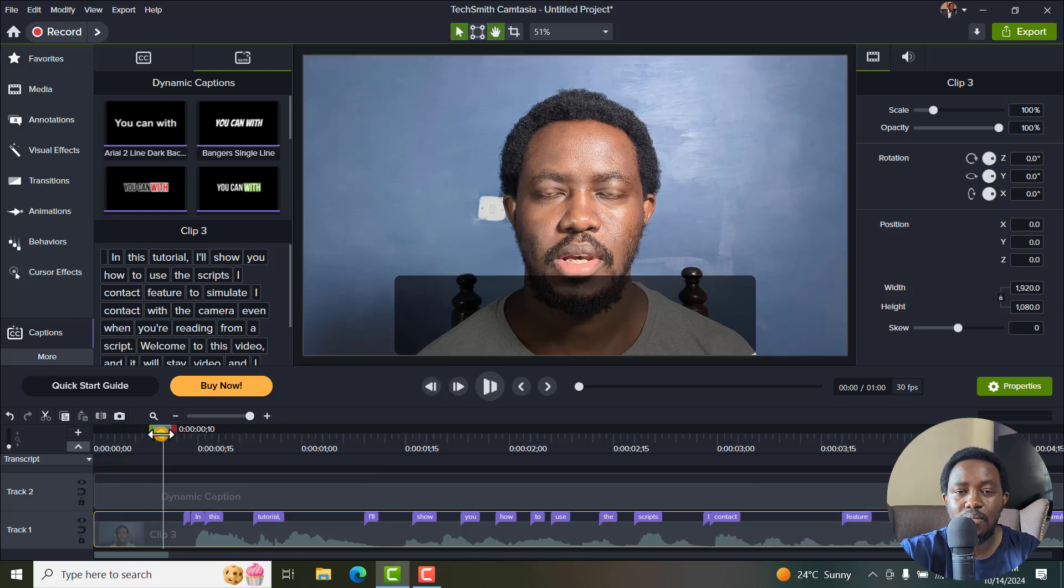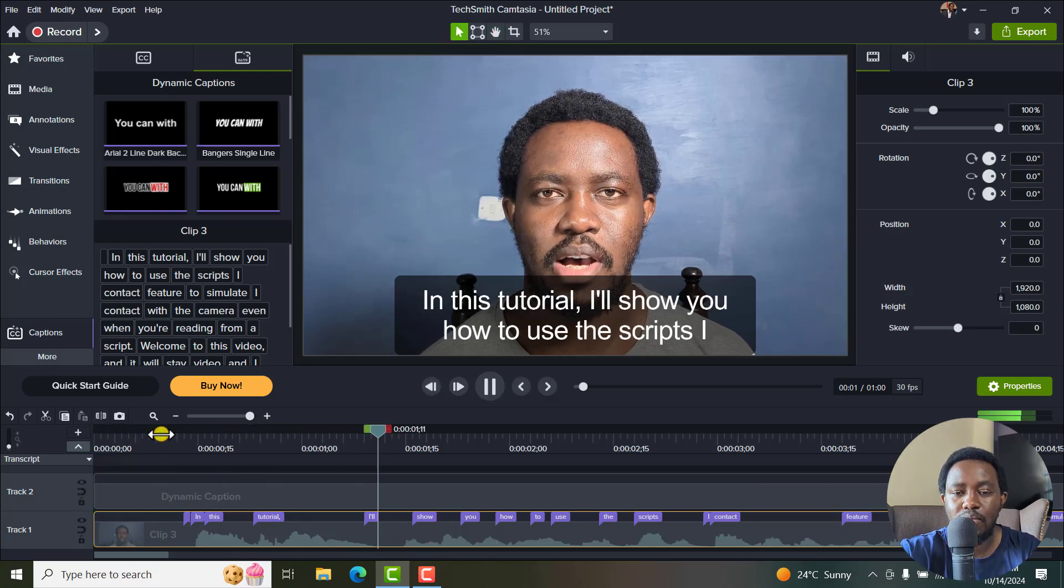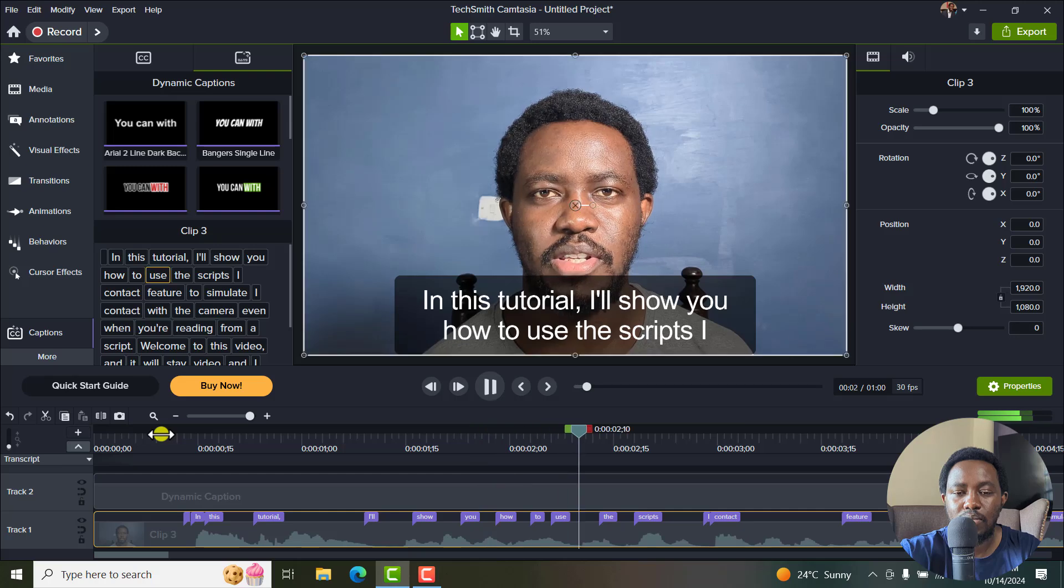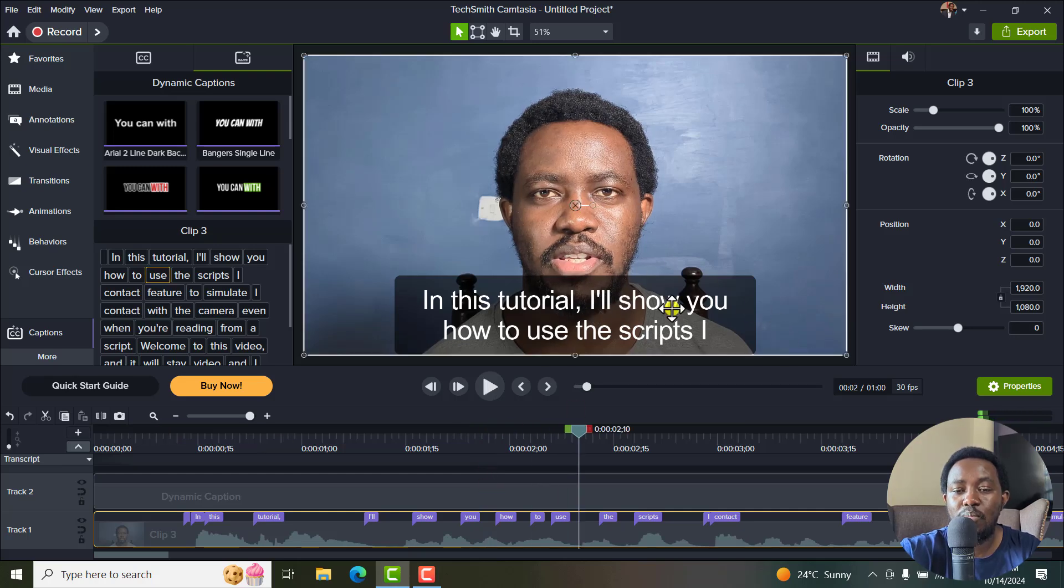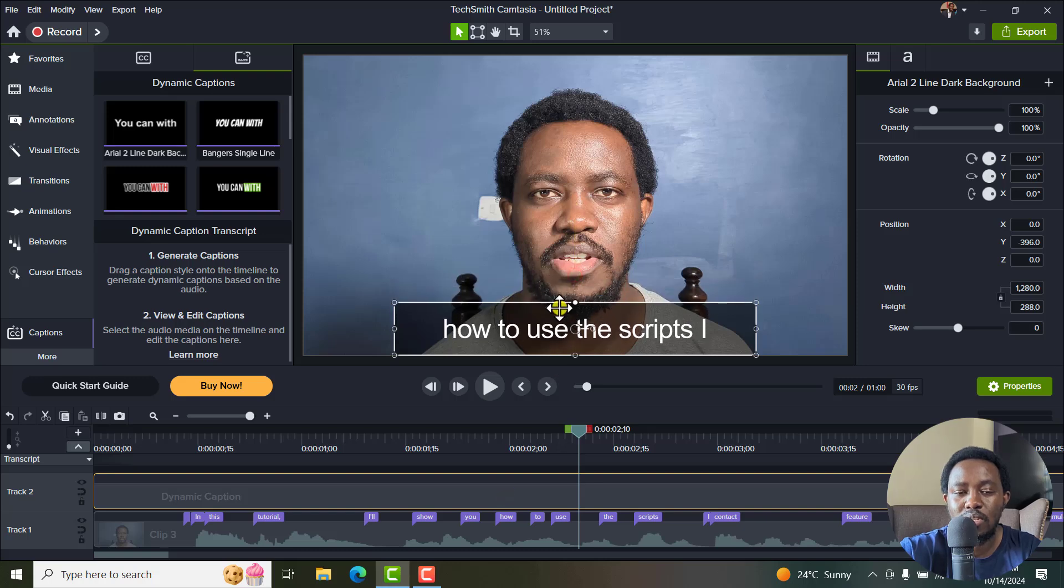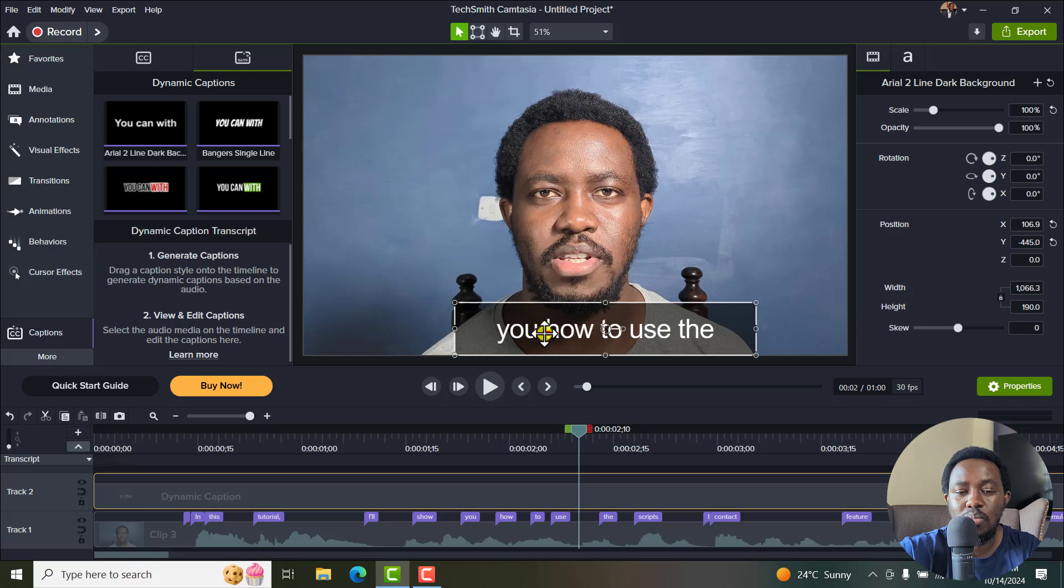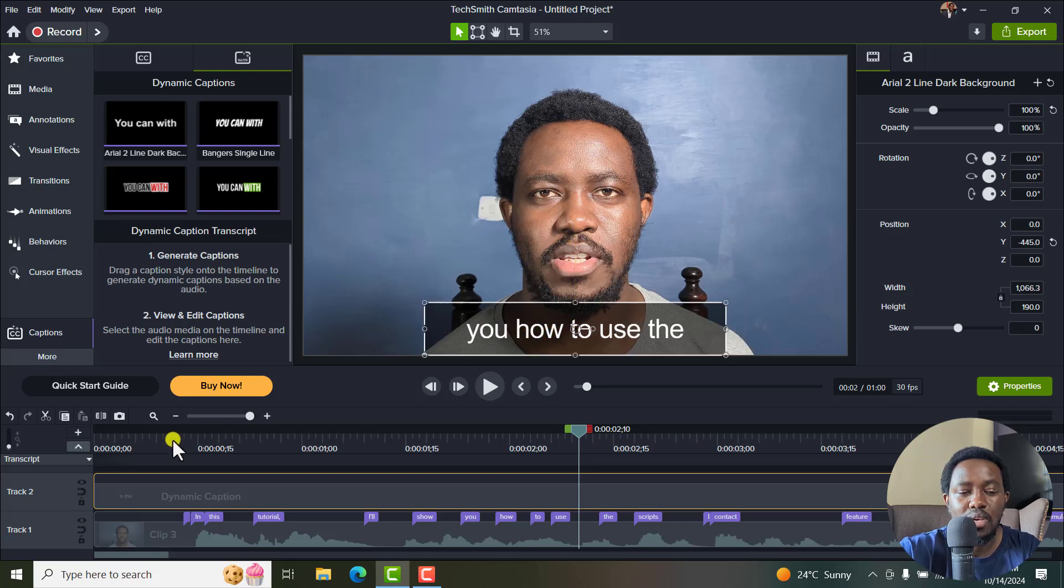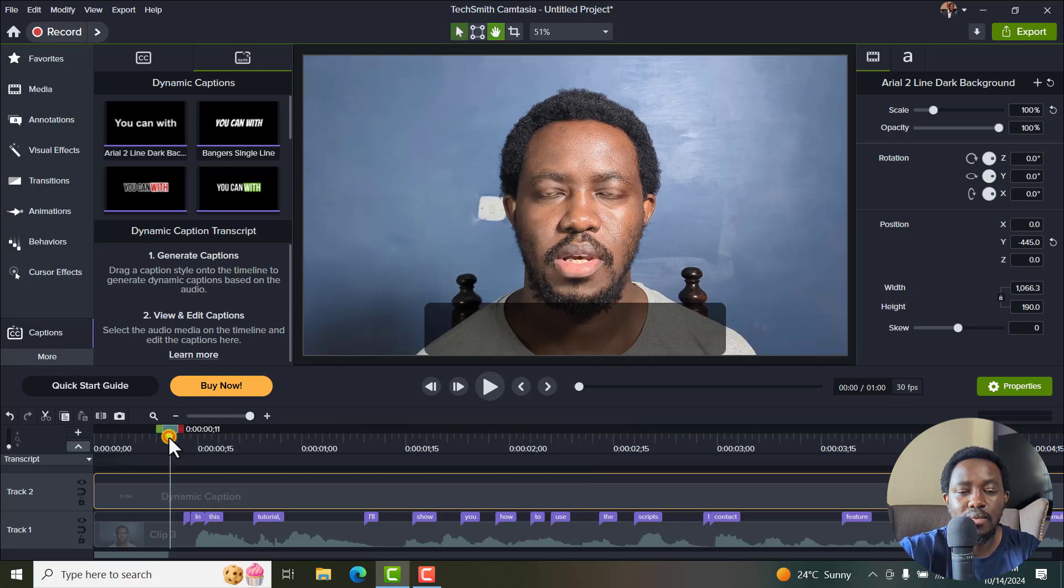And if I play this, in this tutorial, I'll show you how to use, you can see how it looks like. Now, to change how big this is, you just click on this and then make adjustments to the box, the size of the box to how you want it to be, just move it to the center. And then you can play again.